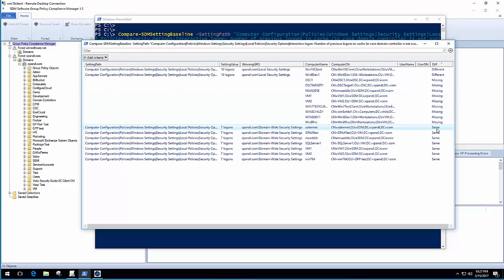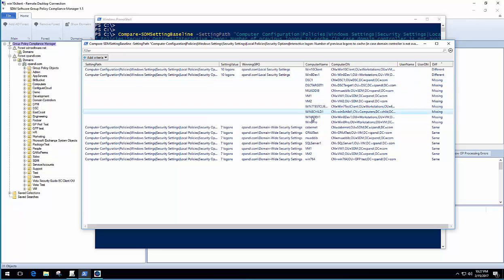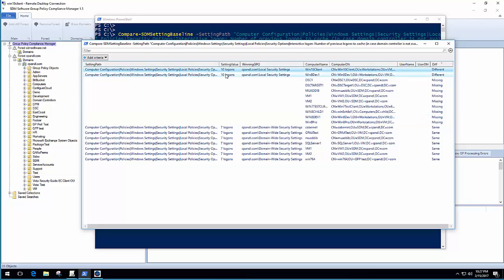So settings that are the same are in compliance. Those are the ones I don't have to worry about. But I've got this whole slew of machines here where the setting is completely missing, and then two machines here where the setting is actually set to 10 logons. And it tells me what GPO is responsible for delivering that.